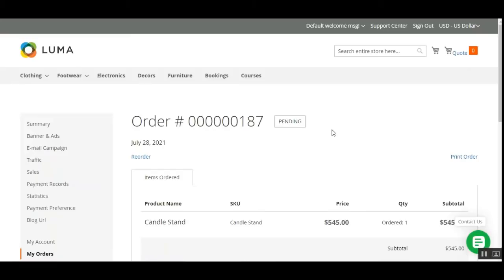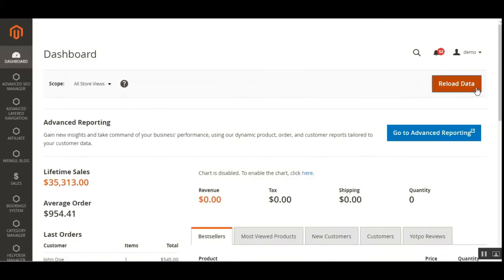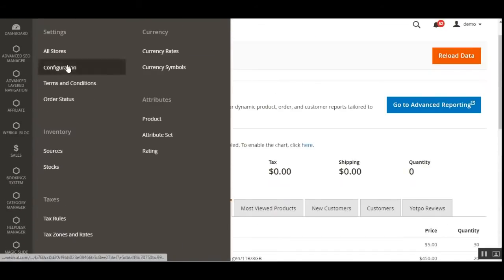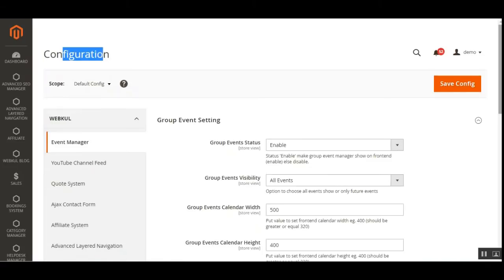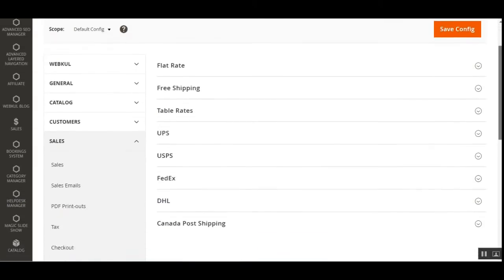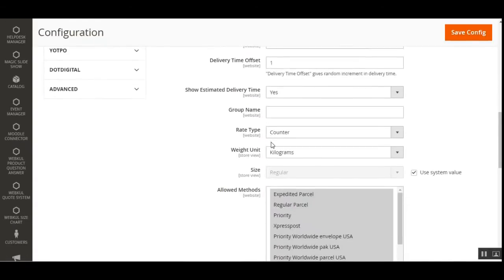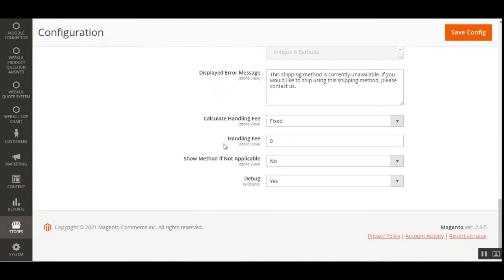Now let's hop on to the admin backend panel and see how the admin would do the plugin's initial configuration settings. I'm at the backend of the Magento 2 platform-based web store. After entering the username and password and signing in, to make the initial configuration settings the admin will navigate to Stores, then Configuration. On the configuration page scroll down to Sales, navigate to Shipping Methods, and tap on Canada Post Shipping to bring up the complete configuration settings.